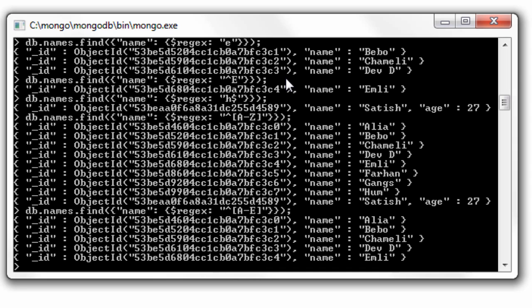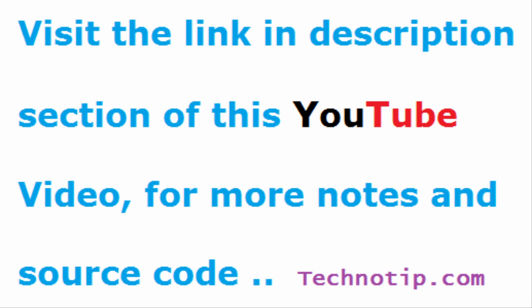So this is about regular expression. There is much more about regular expression which we'll cover in a separate video of its own.